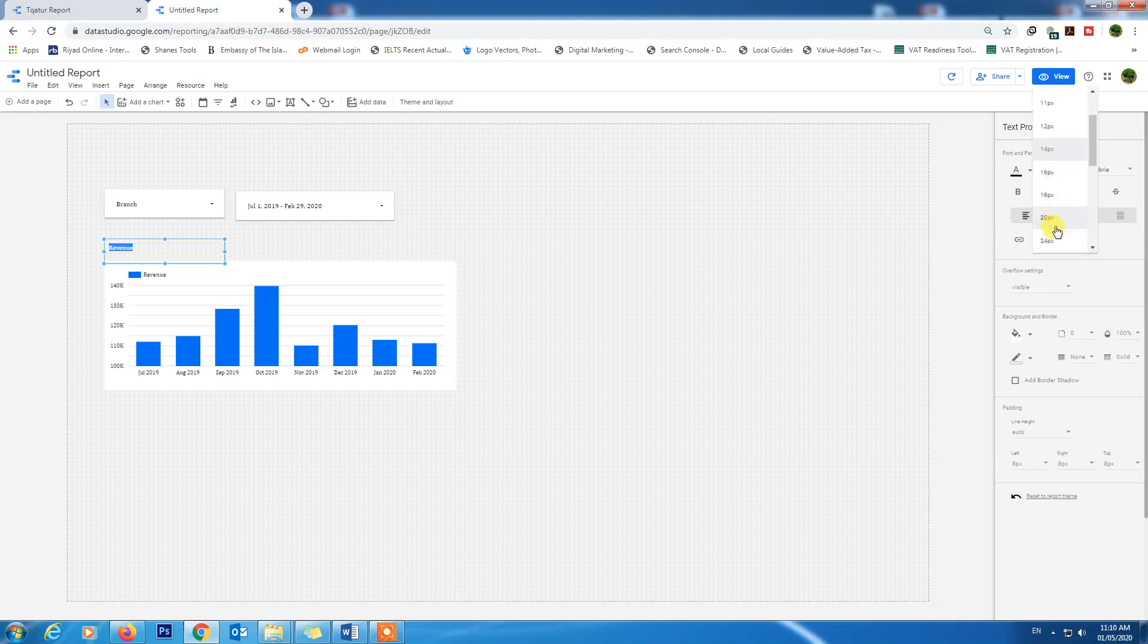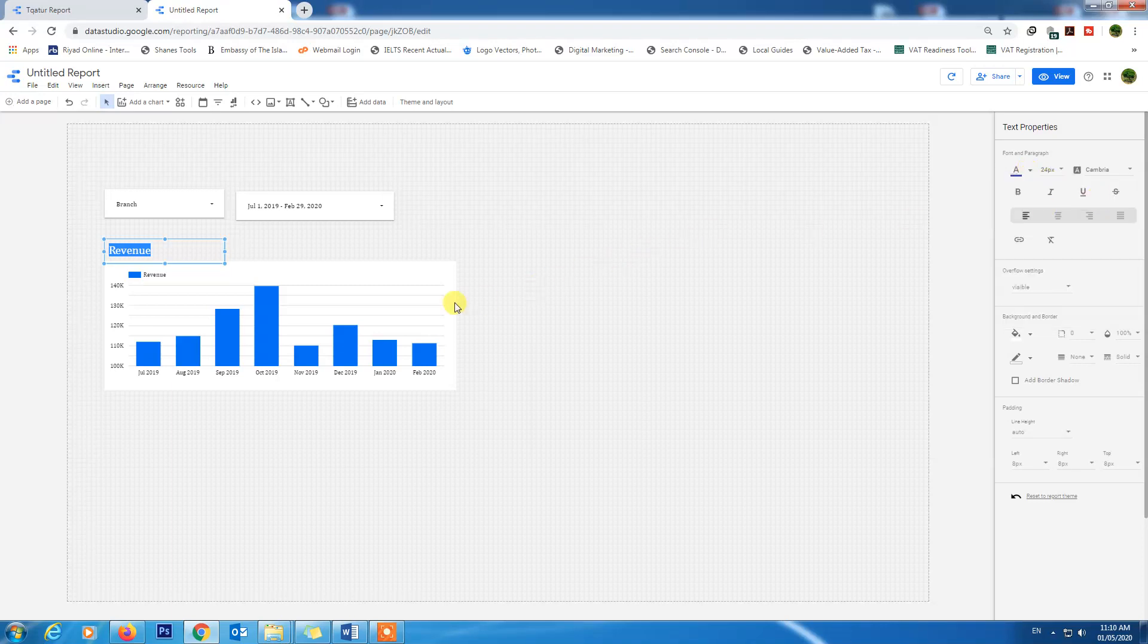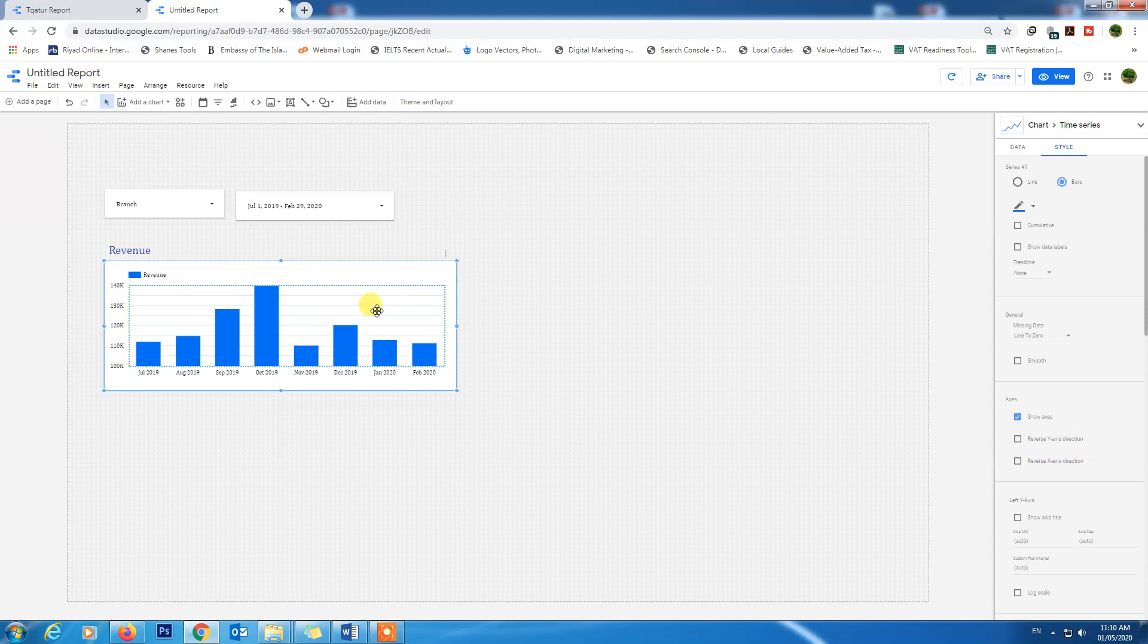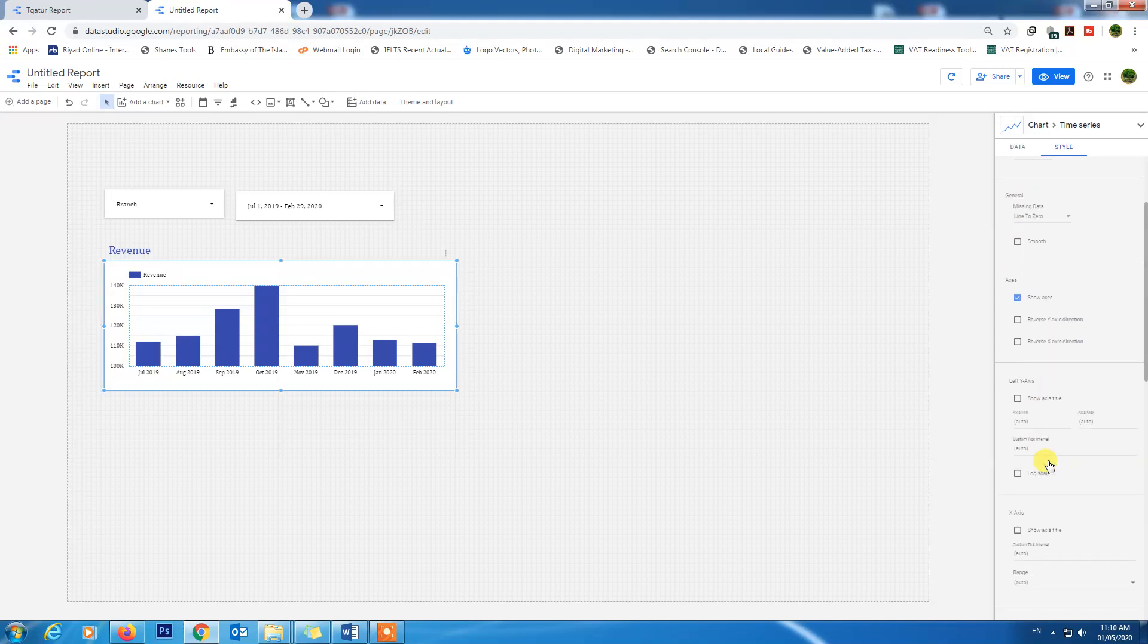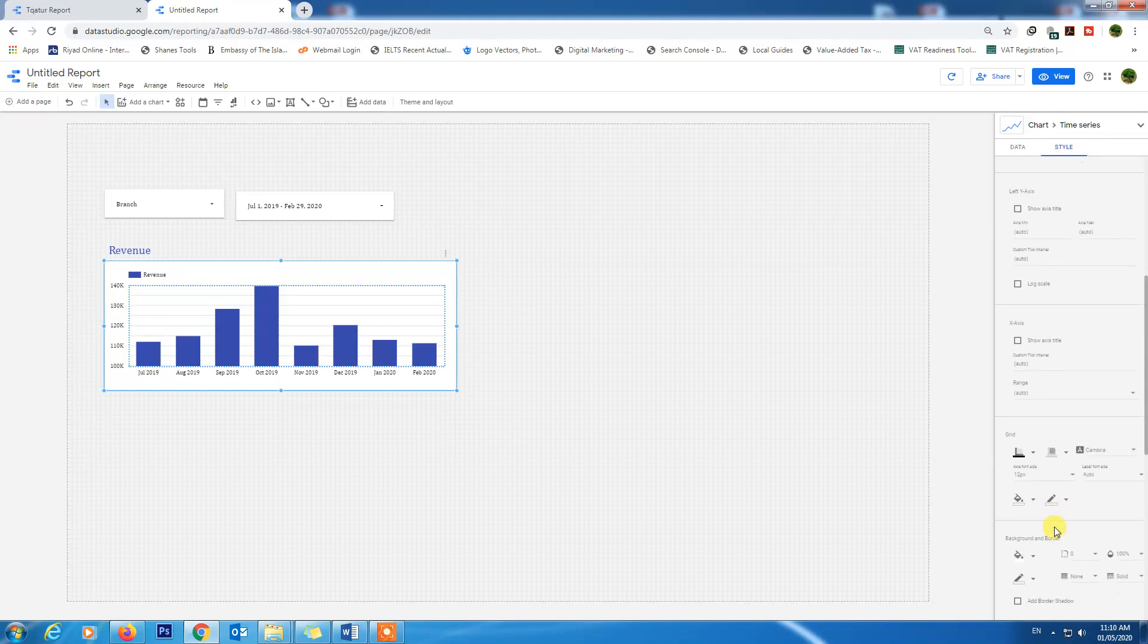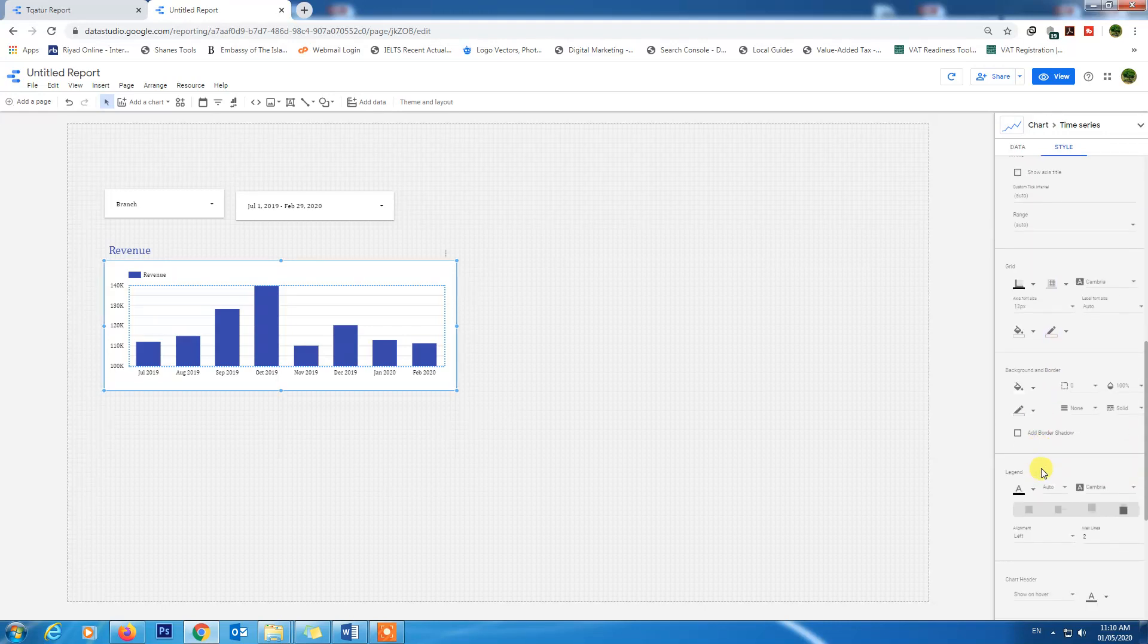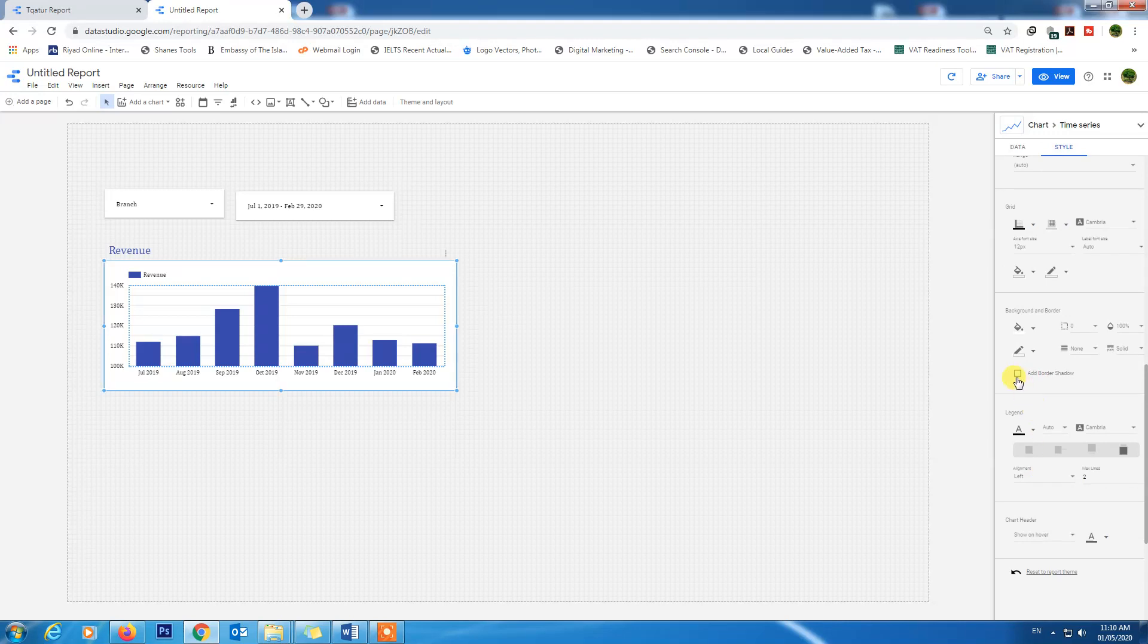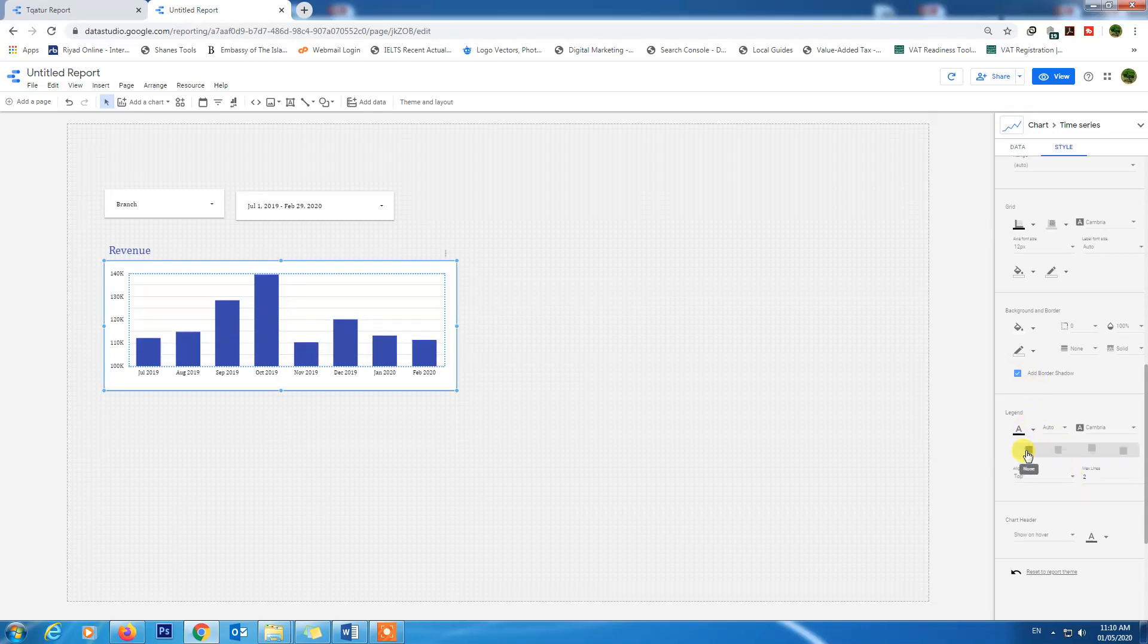Font color will be this. Let's see the style of this one. The chart style will be this one. Add border shadow. We will remove the legends - hide legends.